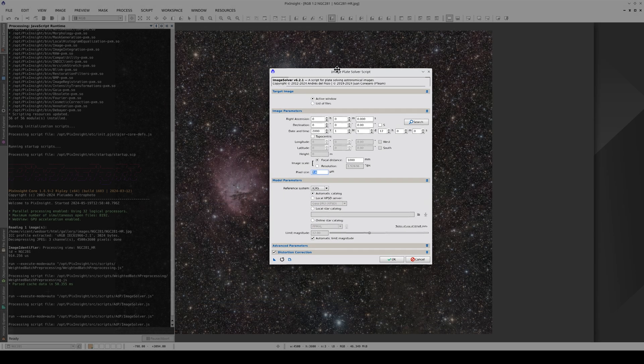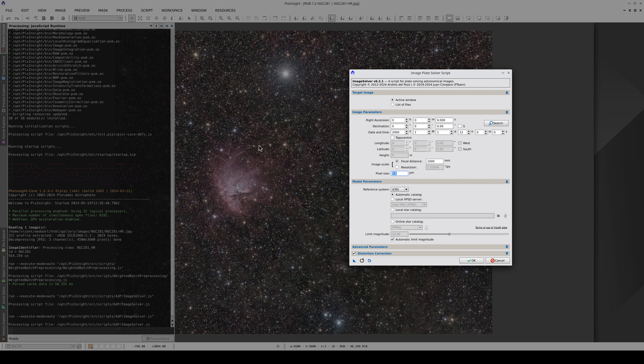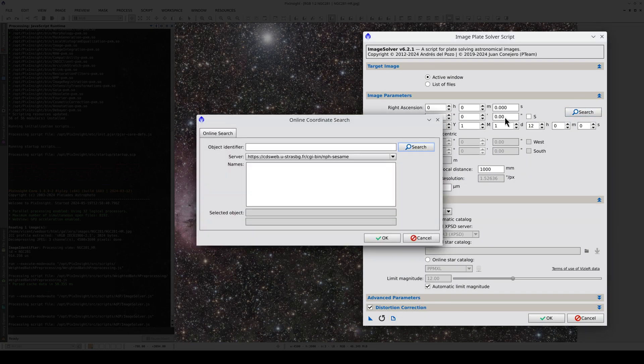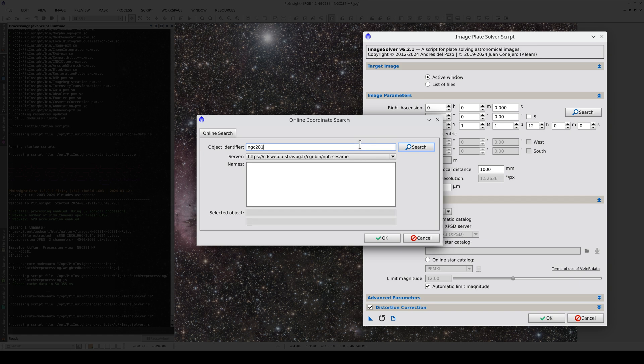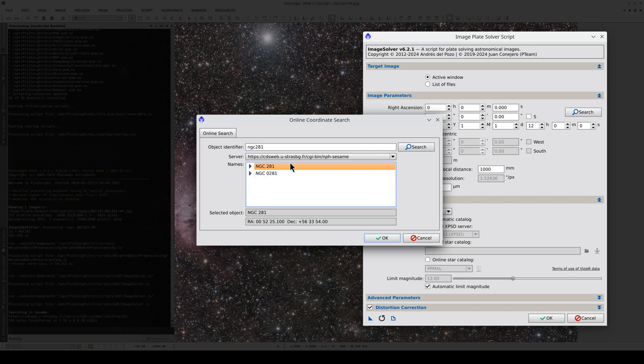The object in the center is the NGC 281 Nebula. We can look online to find its approximate coordinates. To do this, we click on the Search button and type in the object name. The Internet server returns the object's coordinates.